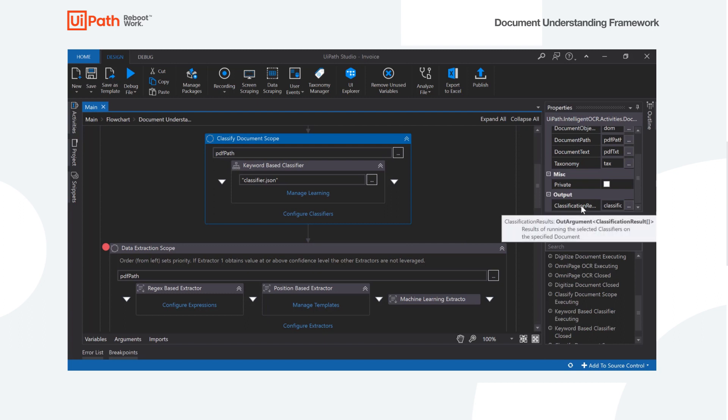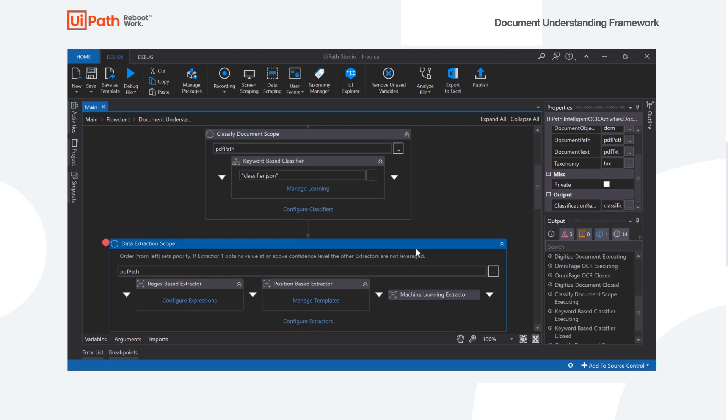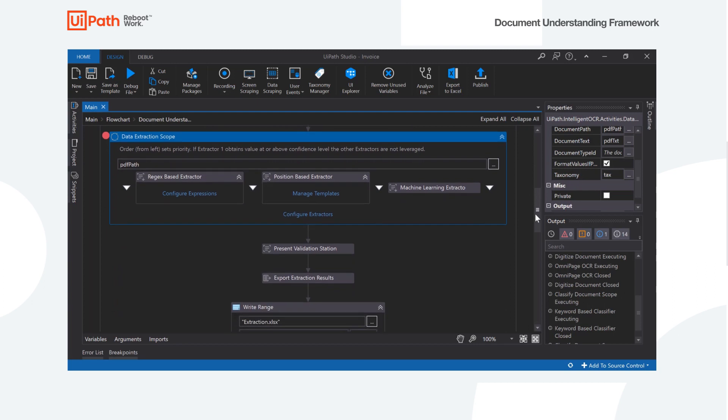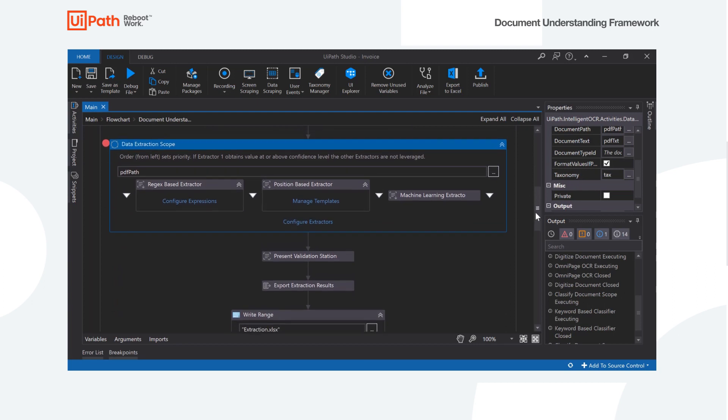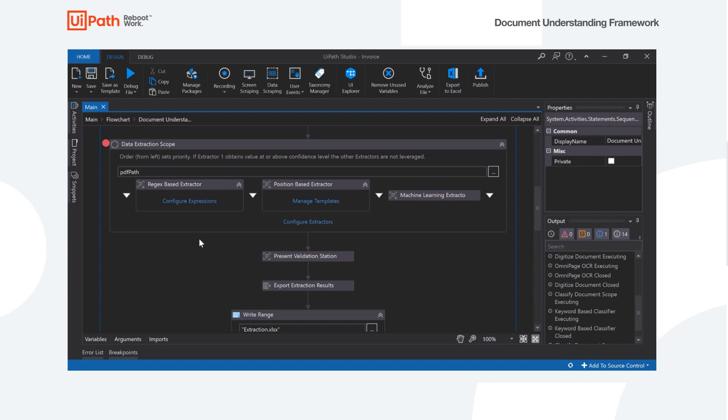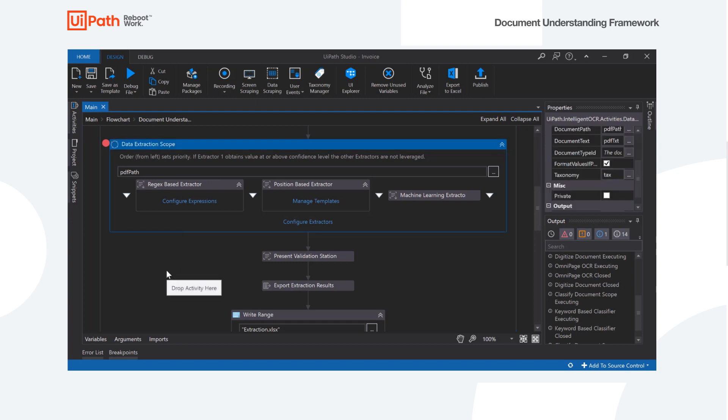We'll output the classification result to use in our data extraction scope. So here's the data extraction scope. This is a place we're actually going to parse out the values. So these are the different extractors that we're going to use today.